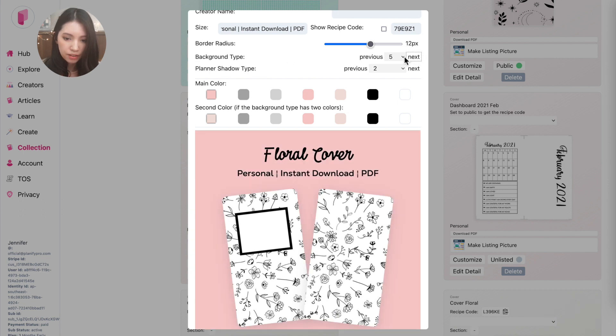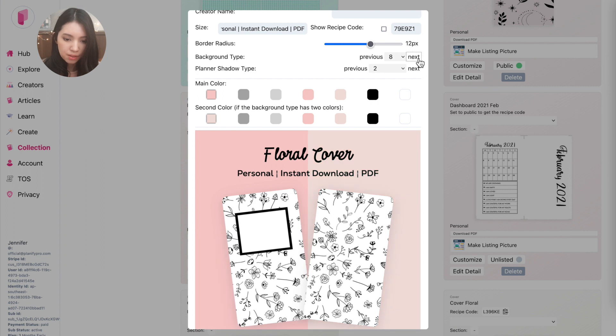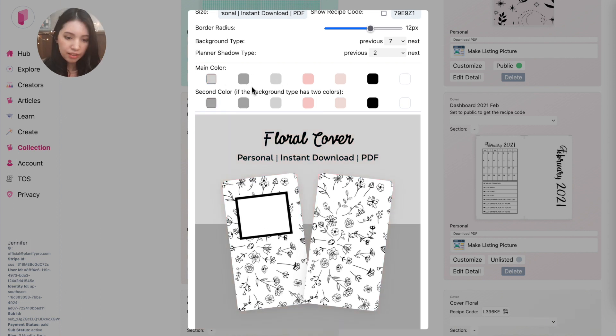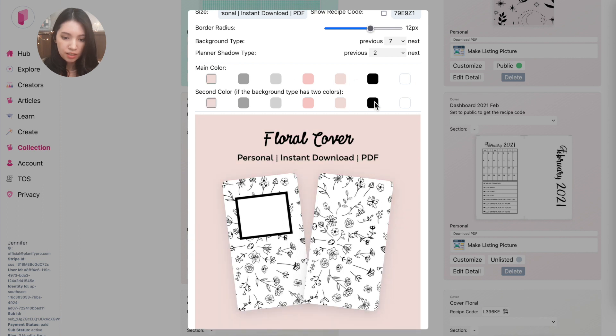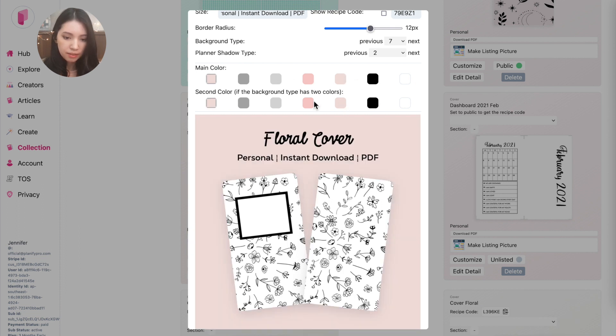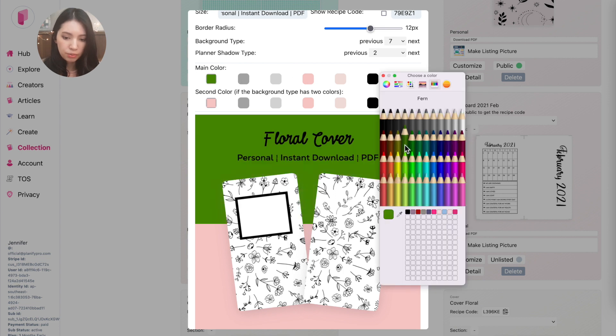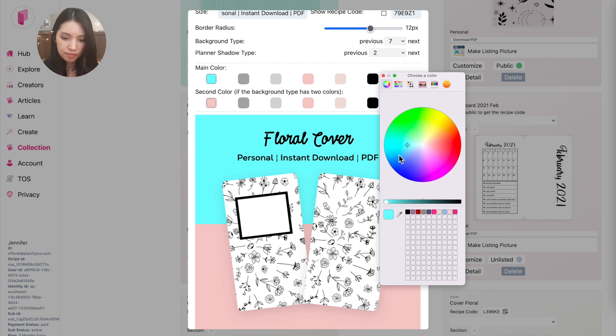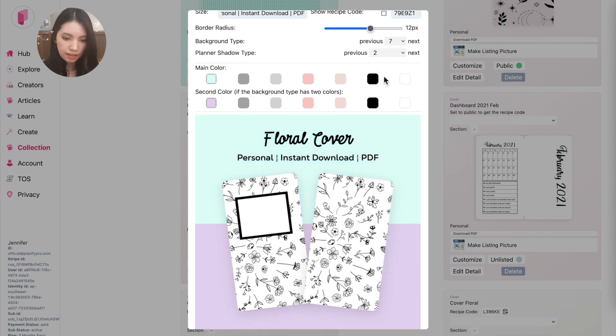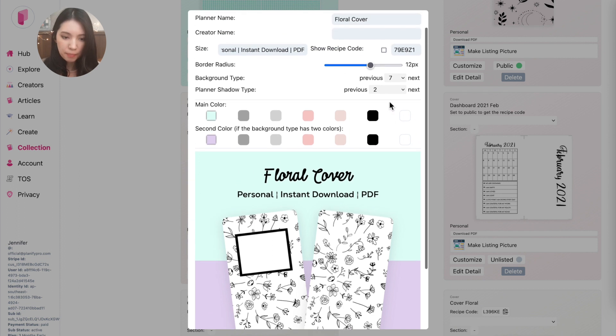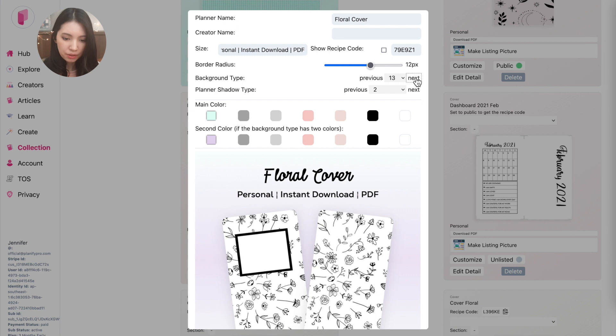And there currently are 13 background types, so you can select one you like, for example this one here. And then below you can also choose a color. You can either choose a suggested color like here, or you can select your own color and choose a new color like this, for example.